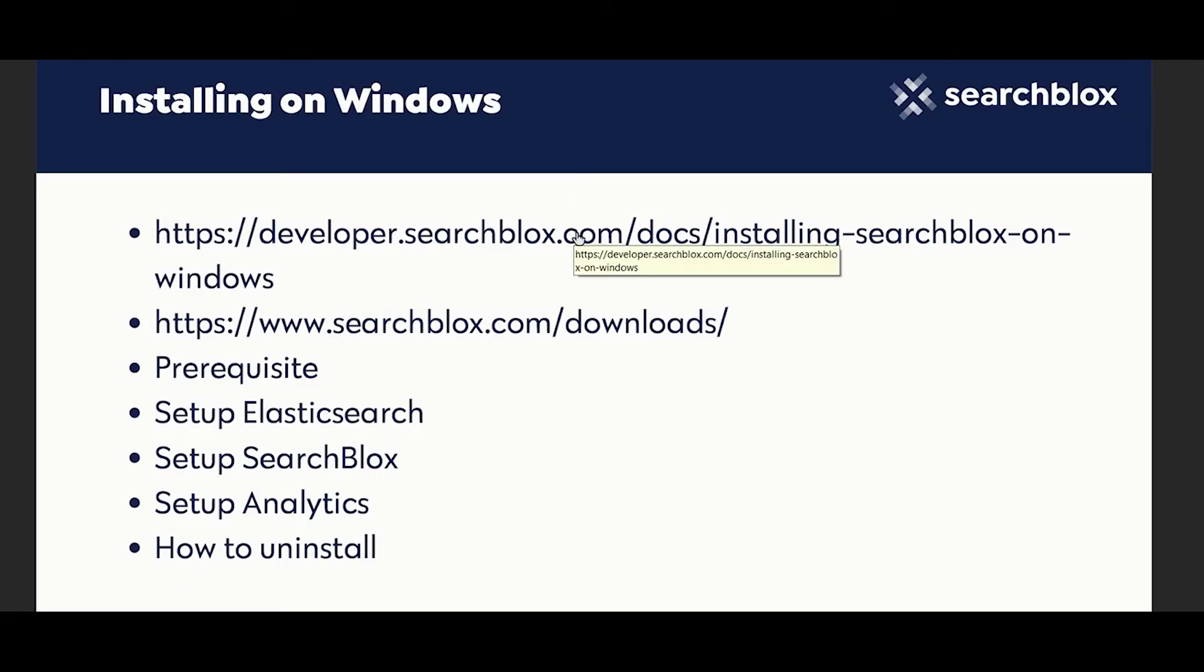You can refer to this developer documentation link. Download the suitable version of SearchBlocks for Windows from this link.